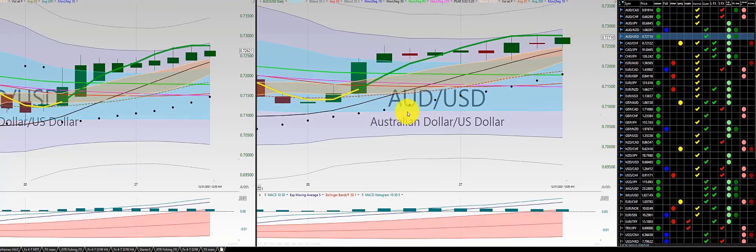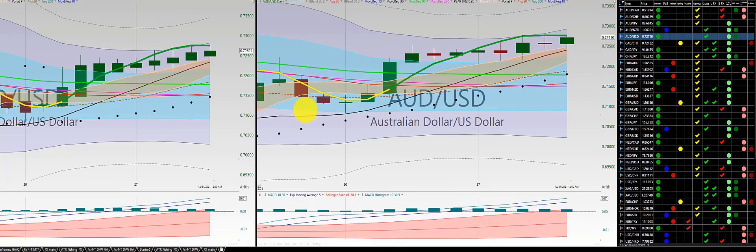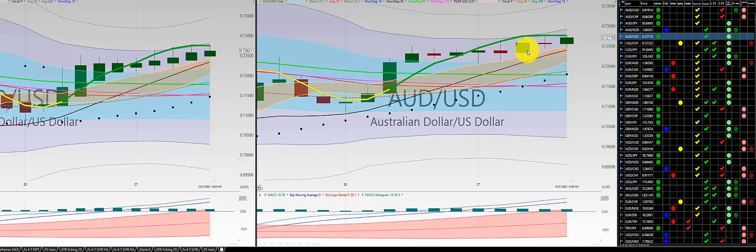Aussie dollar, US dollar. Initial trade here, out for a nice 1-2-3 punch out. Beautiful 1-2-3 punch out during Christmas. And no further trade the rest of the year for Aussie dollar, US dollar.